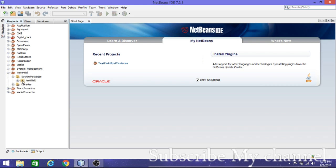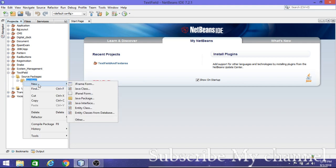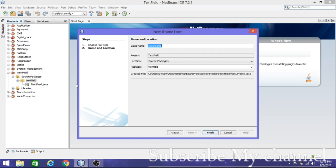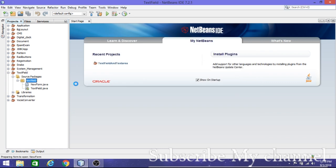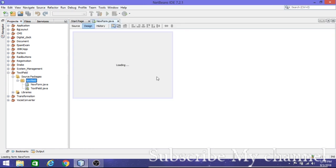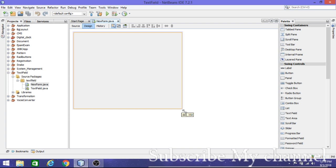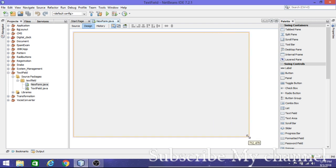Expand your project name, go to your main package, right-click on it, go to New, and select JFrame Form. Create a new form and click Finish. You will get one form.